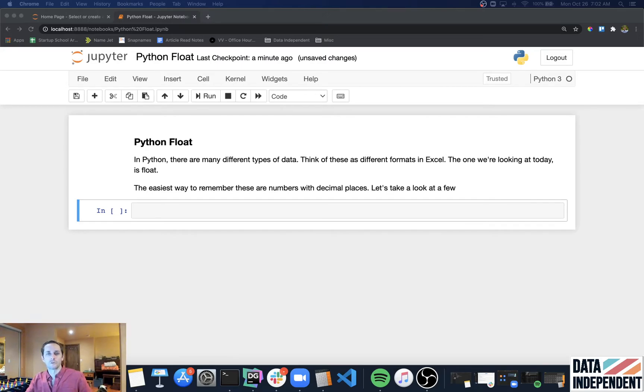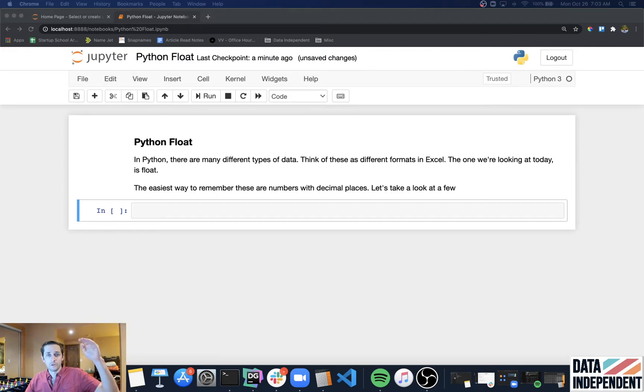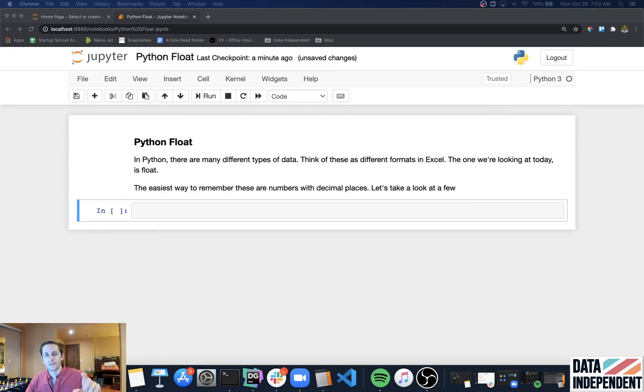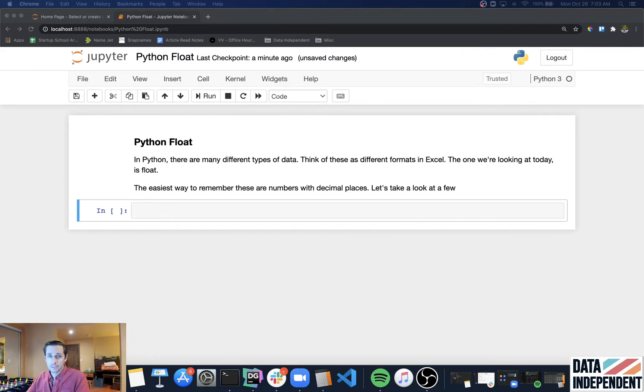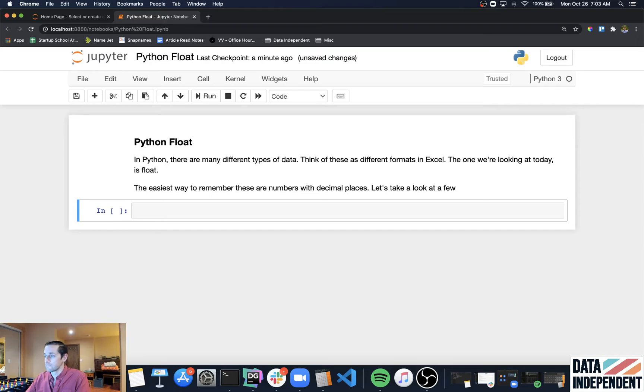Just like how in Google Sheets you can have a date, a number, currency, or a special format, Python has certain formats of data. The one we're talking about today is Python float, which is basically just a number with decimal places.